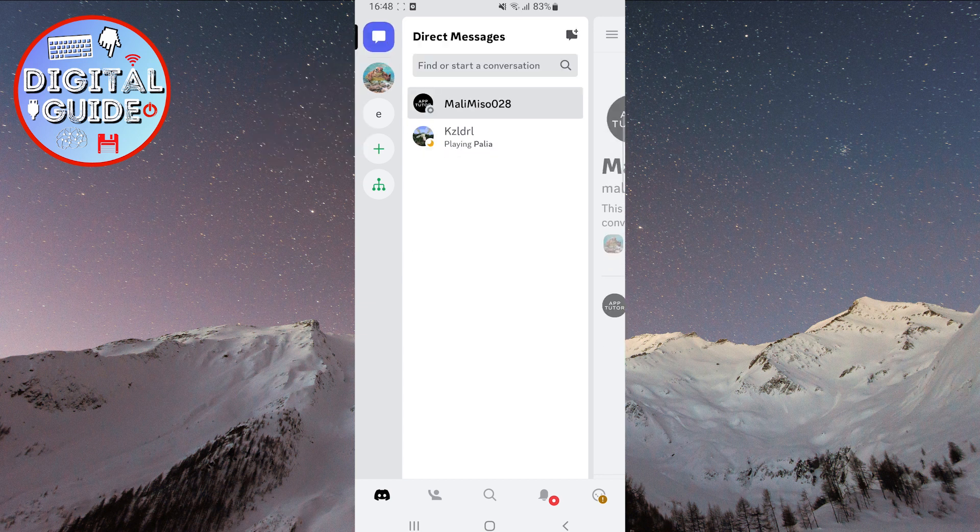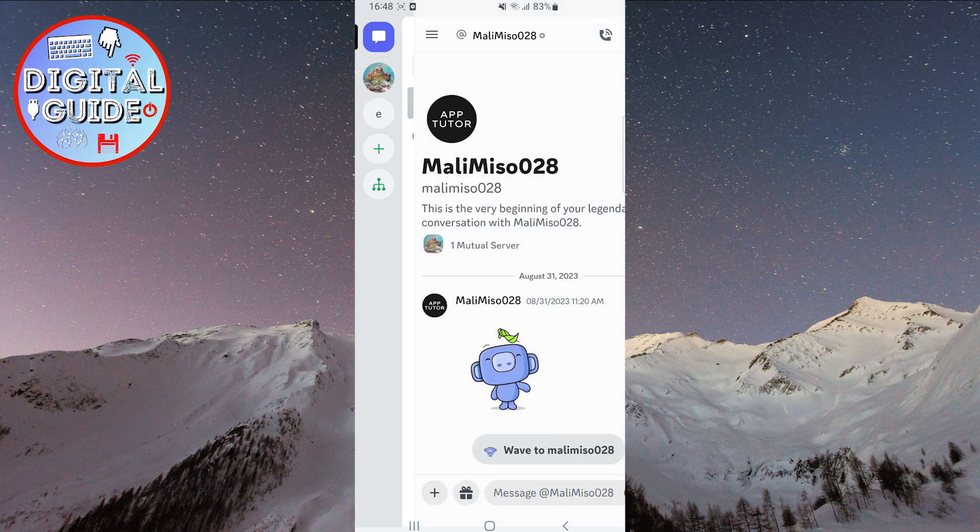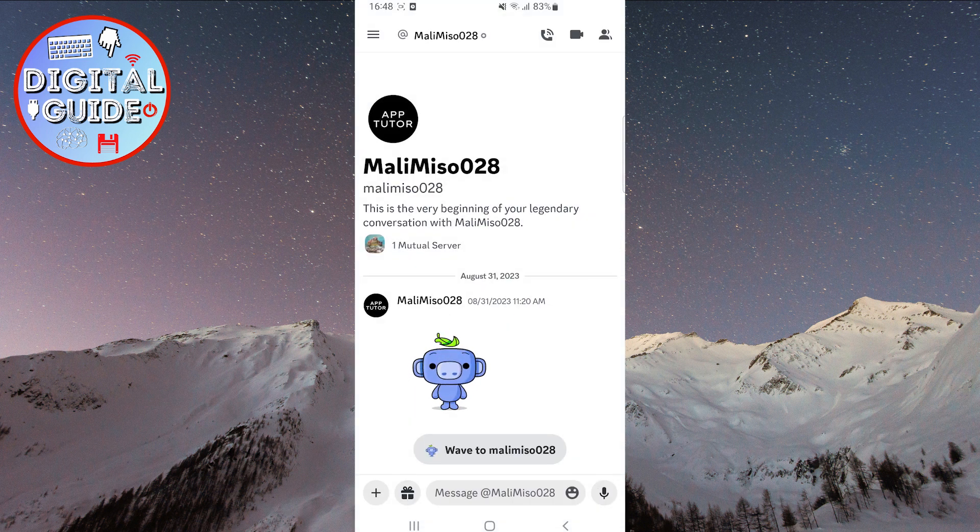Then, all your direct conversations will be displayed. If you want to delete any of them, simply tap on the person you were talking to.